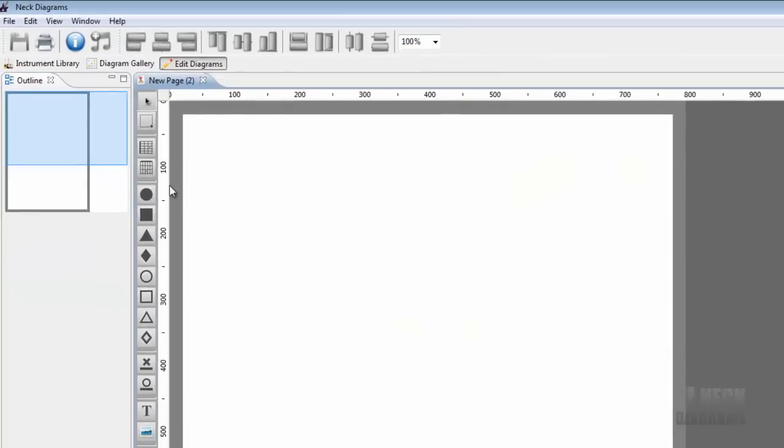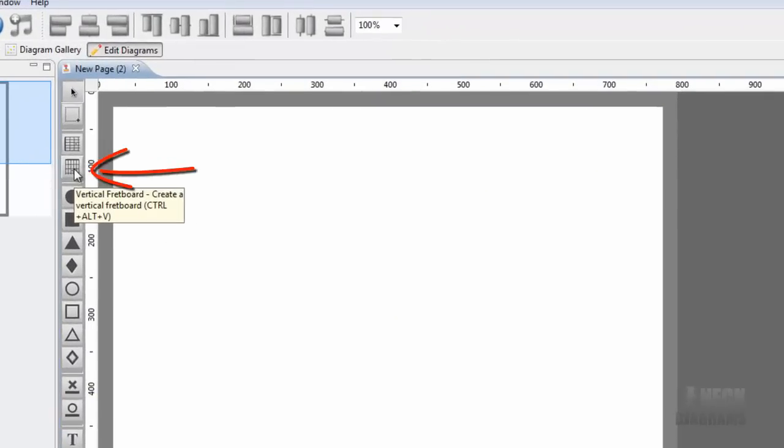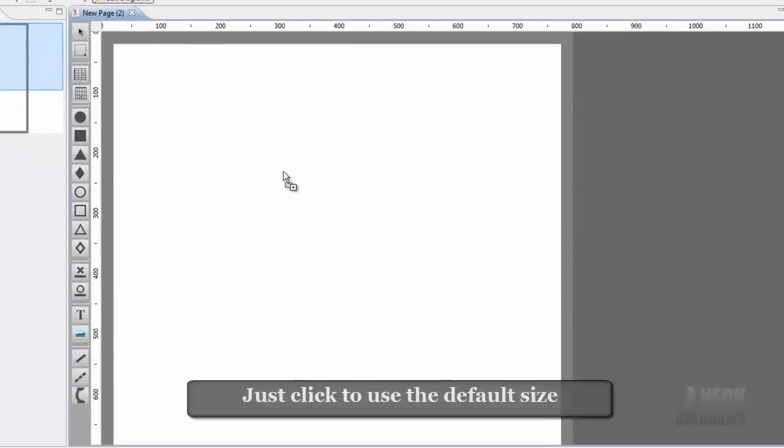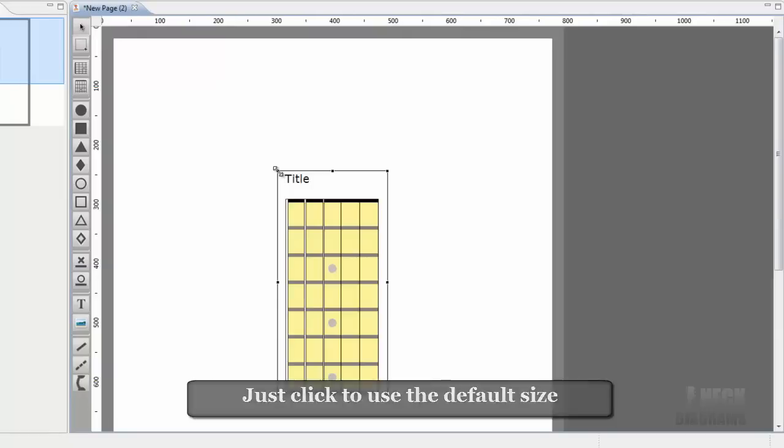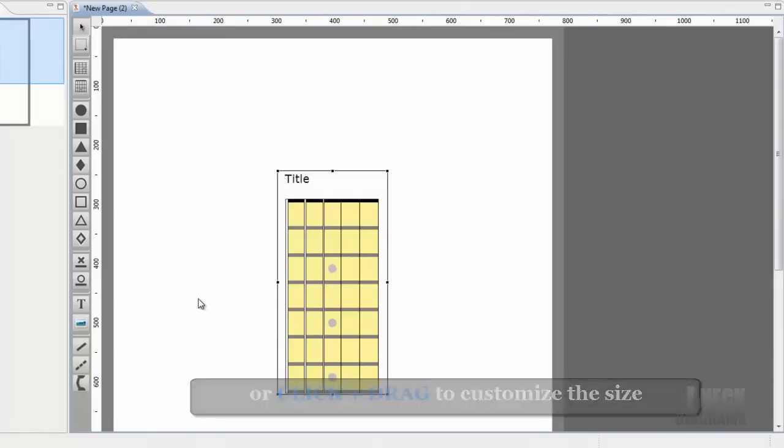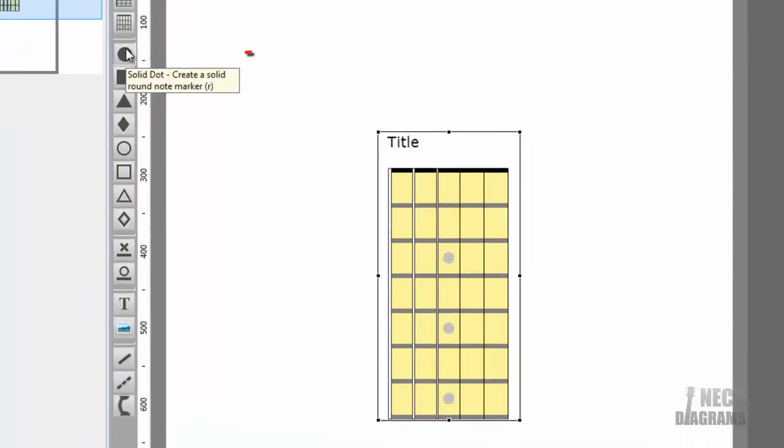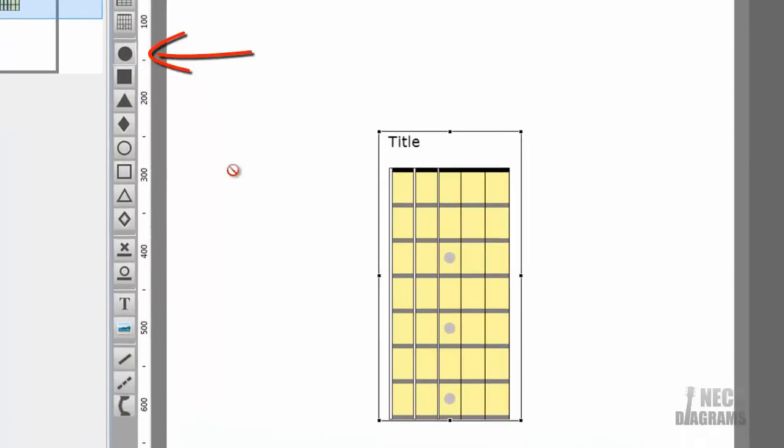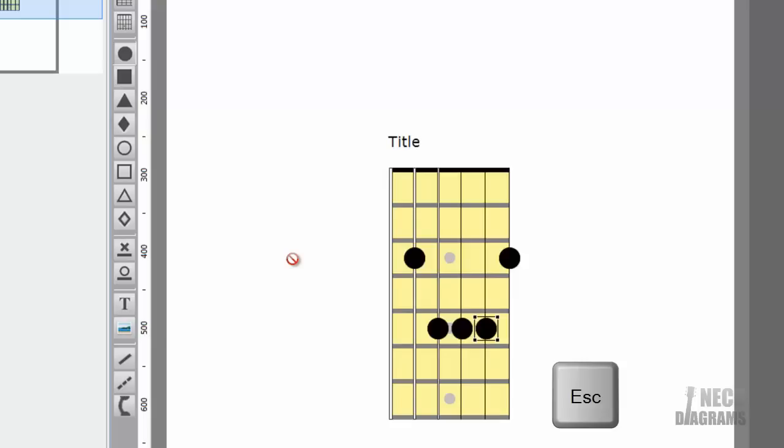Click on the page, then add a fretboard. And here's how you can add notes. Click on the Solid Round Note Marker Tool. Add notes for a C major chord. Press Esc when done to revert to Selection Tool.